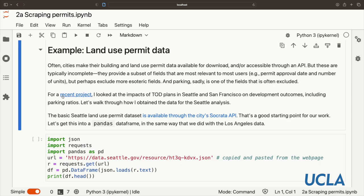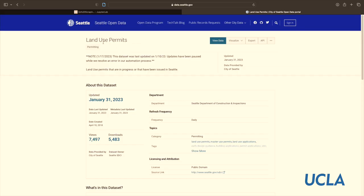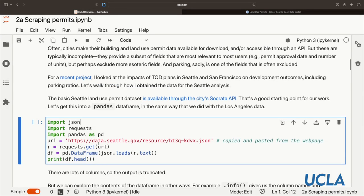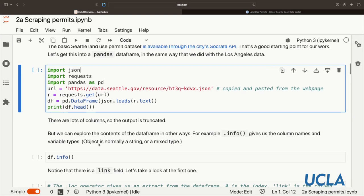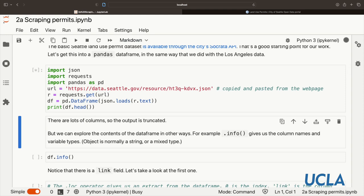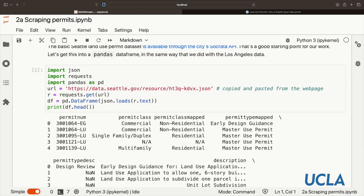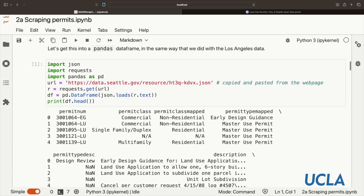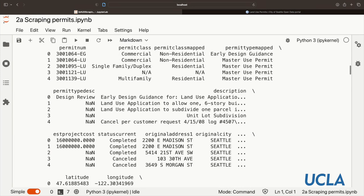The basic Seattle land use permit dataset is available through the city's Socrata API in exactly the same way as we saw for Los Angeles in the last class. This land use permit dataset is what we're going to use. Let's use this as a starting point and get this into a pandas data frame in the same way as we did with the Los Angeles data.